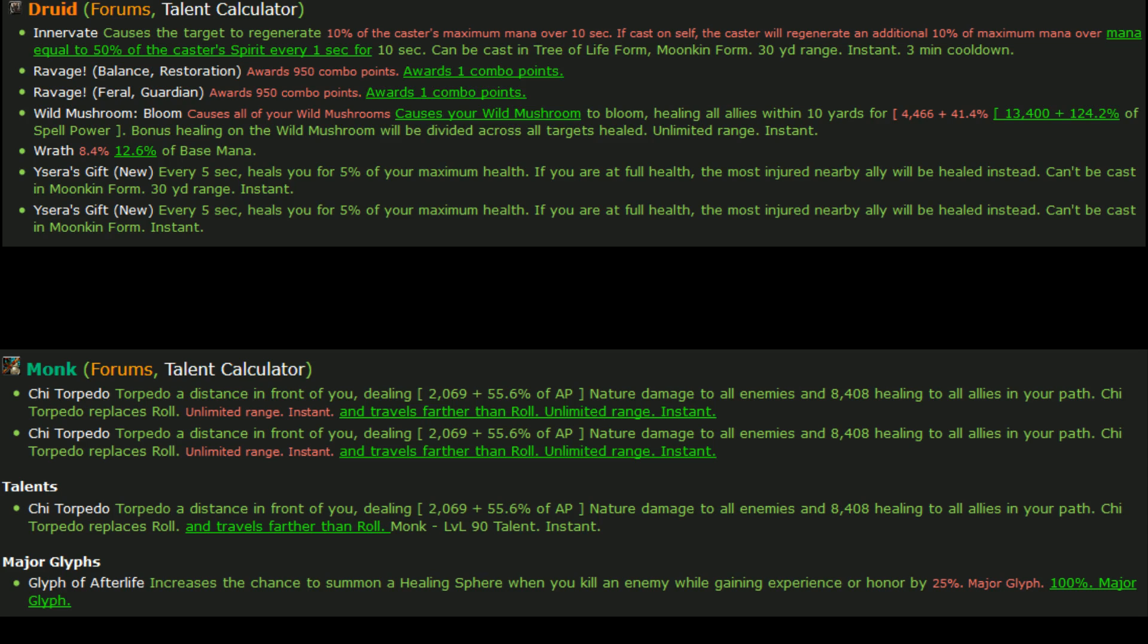Ysera's Gift is a new spell, so every five seconds it heals you for 5% of your maximum health. If you are at full health, the most injured nearby ally will be healed instead. Can't be cast in moonkin form. This is going to replace Nature's Swiftness in the talent tree at least. Nature's Swiftness is now baseline for resto druid and you learn it at some lower level.